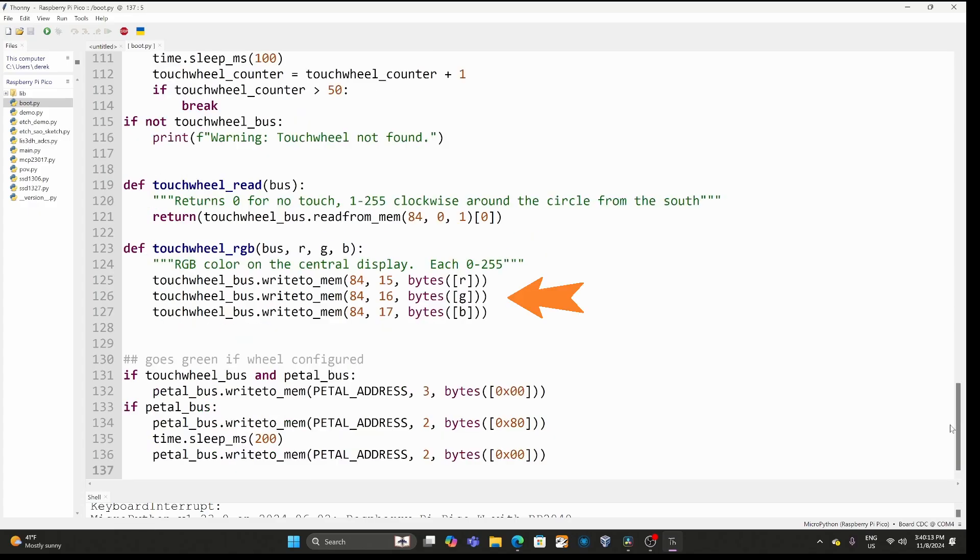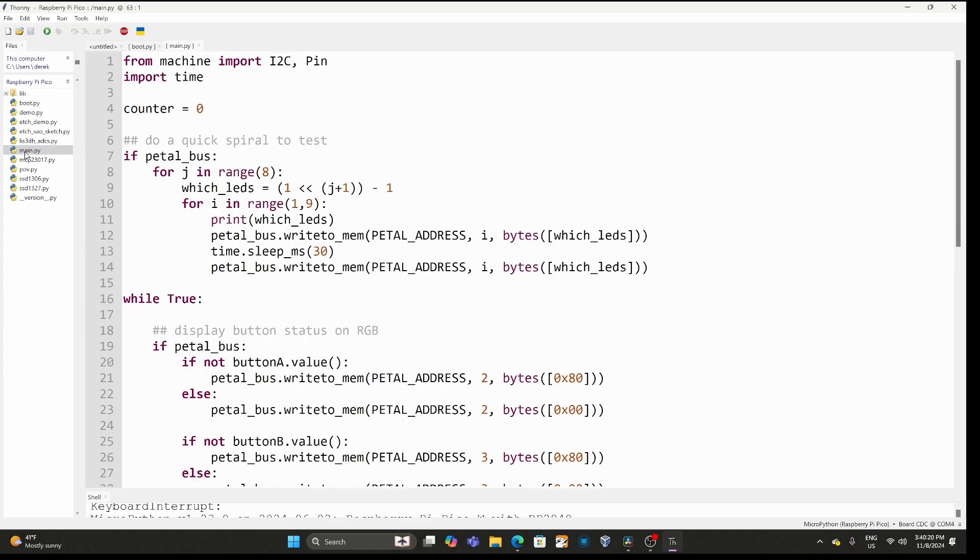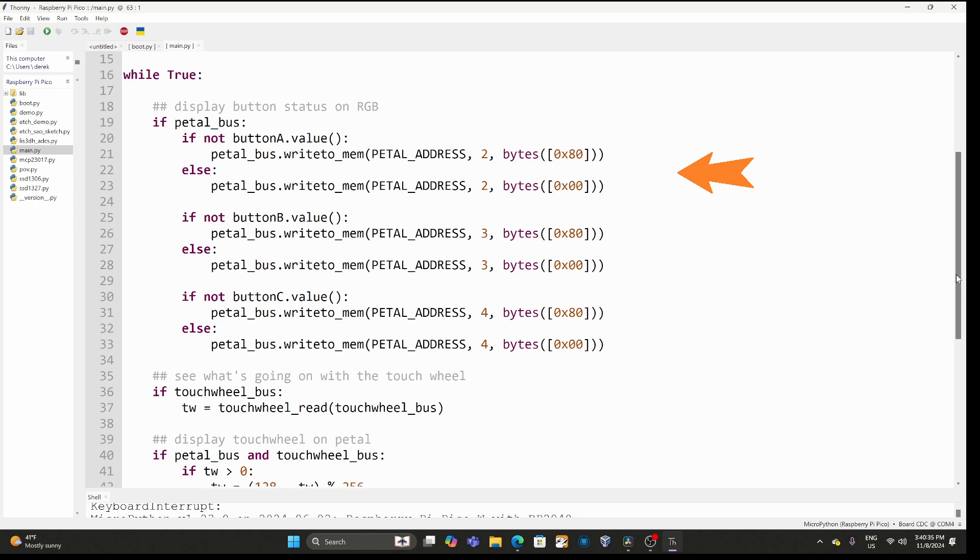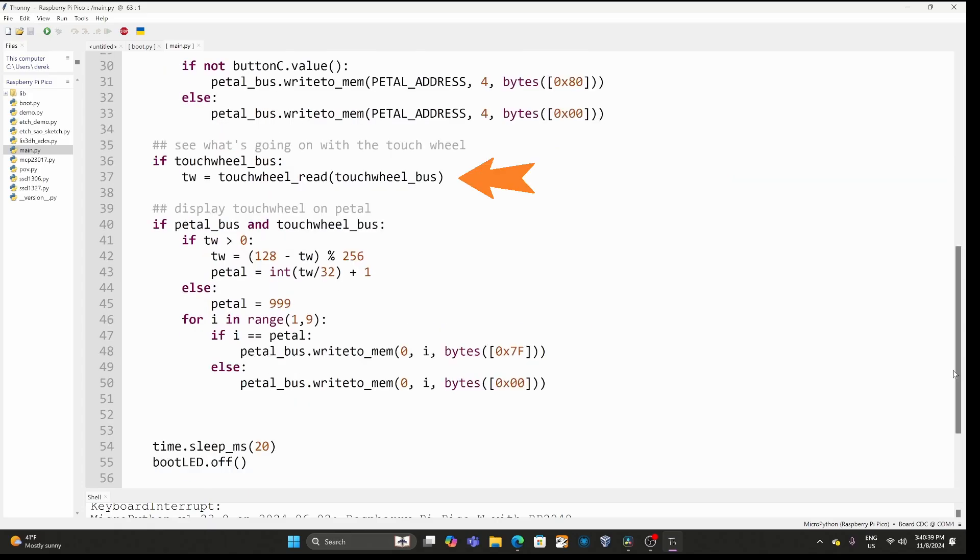Here's the code that sets the RGB on the touch wheel. Next I'll go ahead and open main.py and here's the code that's doing that little spiral animation on startup and then you can see the buttons on the badge control the color of the LED on the pedal. We read the value of the touch wheel which we convert to a pedal index and then we turn on that pedal sending 7f instead of 00.